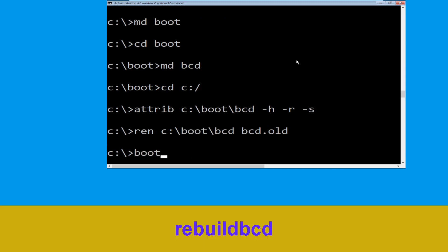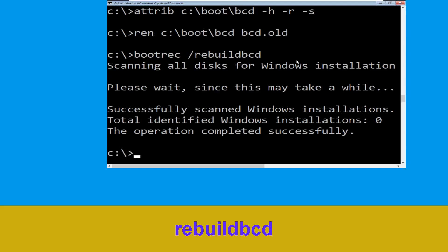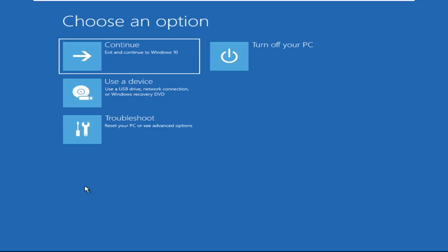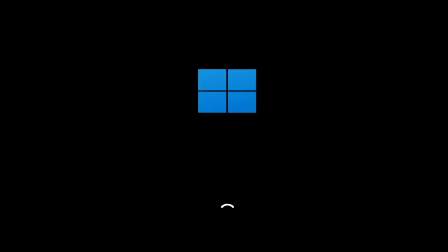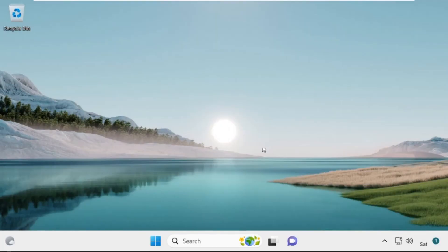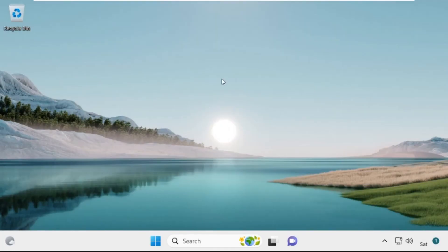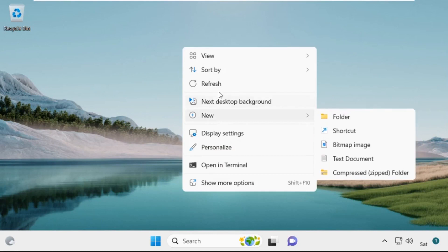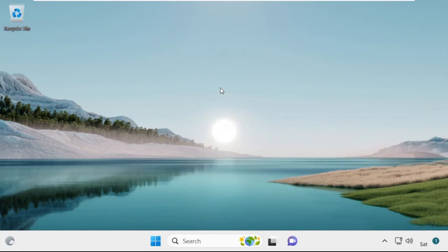Now type: bootrec /rebuildbcd and hit Enter. Now type exit and hit Enter. Now click on Continue — it will restart your system. That's it guys, your problem is solved and you are good to go.